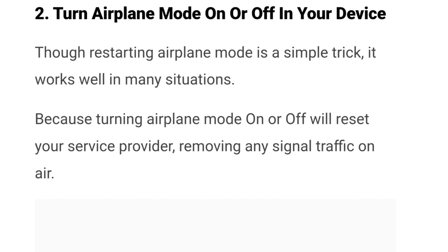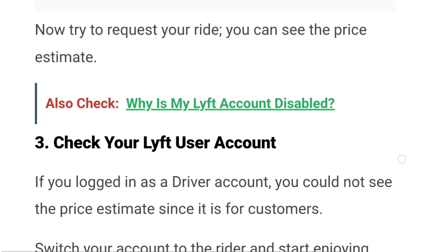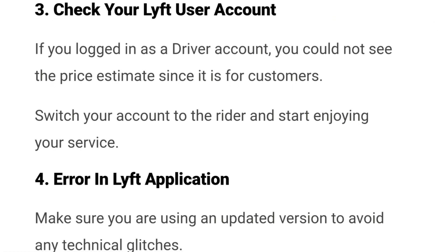Number two: turn airplane mode on or off on your device. Though restarting airplane mode is a simple trick, it works well in many situations because turning airplane mode on or off will reset your service provider, removing any signal traffic. Now try again to request your ride and you should be able to see the price estimate.